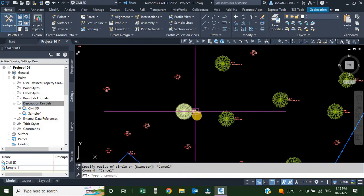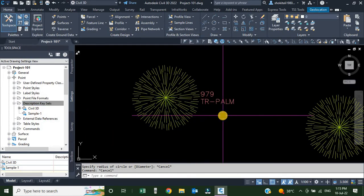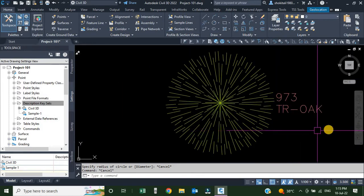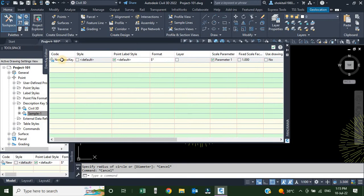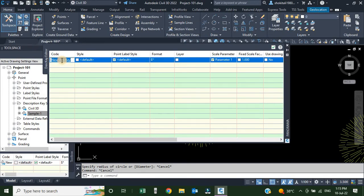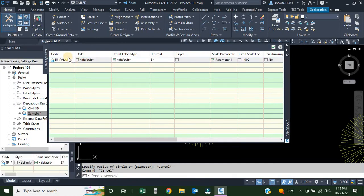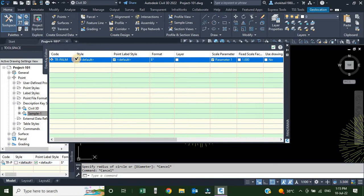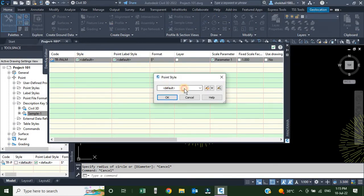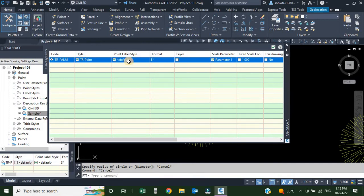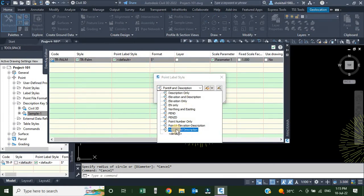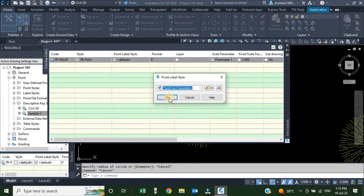Now we want to assign our description keys. The first key will be TR-PALM and the second will be TR-OAK. We right-click sample-1 and go to Edit Keys. I'll rename the existing key to TR-PALM. Next, for point style, I'll click the column box and select the style for TR-PALM. For point label style, we want to display point number and description, so we select that option and click OK.